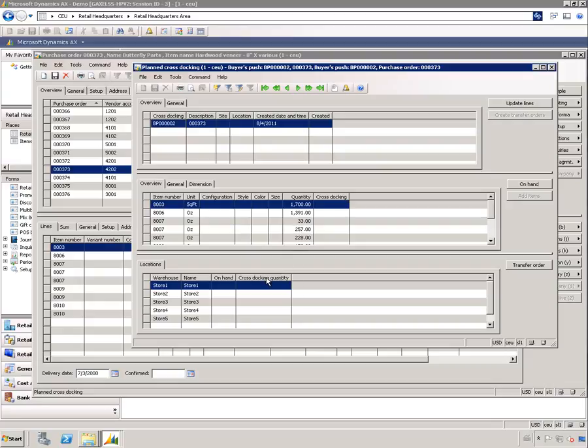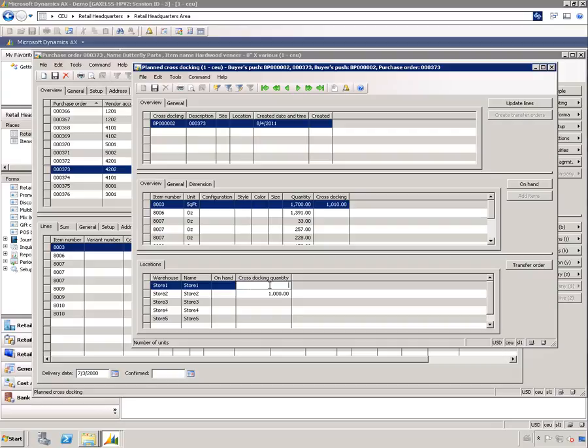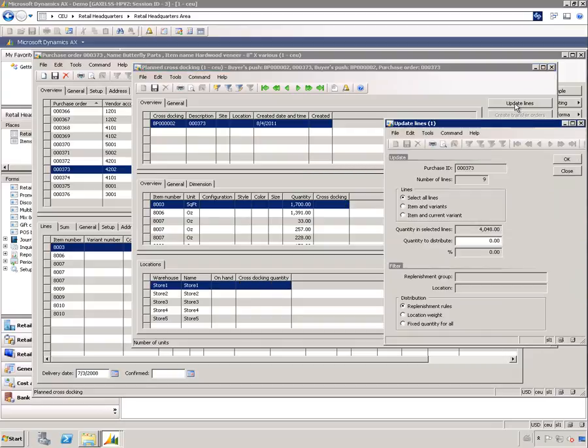What you are going to be doing is selecting which one of them to distribute and where to. As with the bias push you can manually choose how much you're going to send to each store or you can have the system automatically calculate that for you by pressing the update lines. Here we have again the same form as you saw from the bias push, and all the same rules and same functionality applies here.